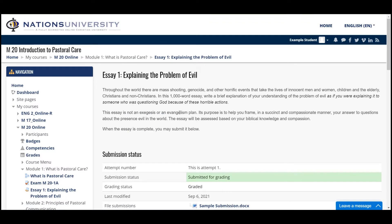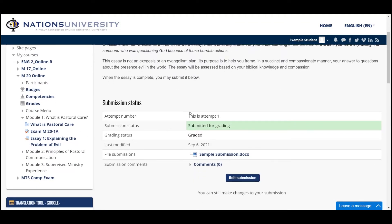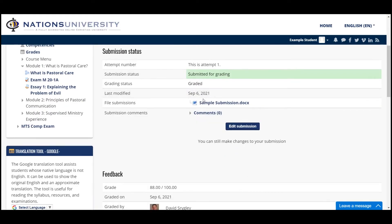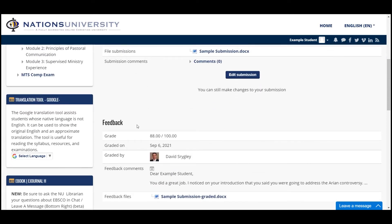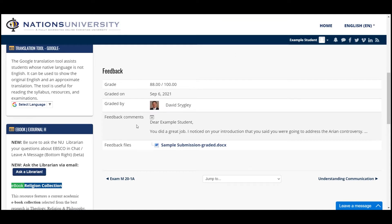When you click on Essay 1, it will take you to the assignment again, and you're going to see that it has been submitted for grading and that it has been graded. If you scroll down, you're going to see the feedback information — there's your grade, and who graded it, in this case Dr. Shrigley.